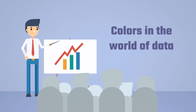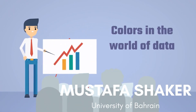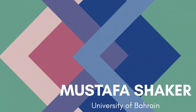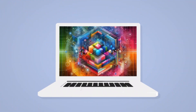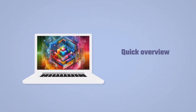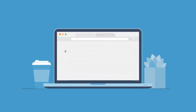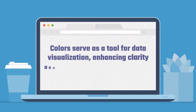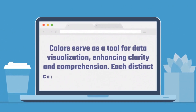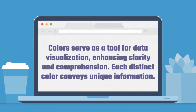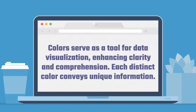Colors in the world of data. Quick overview. Colors serve as a tool for data visualization, enhancing clarity and comprehension. Each distinct color conveys unique information.